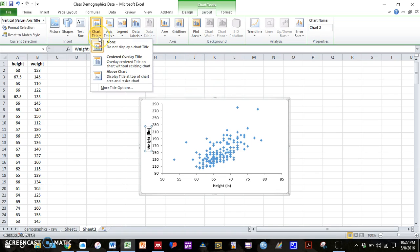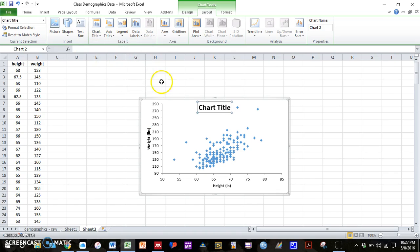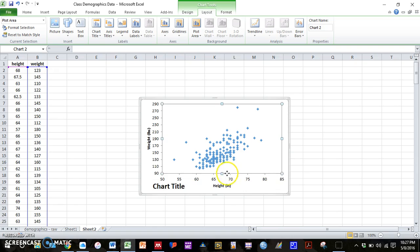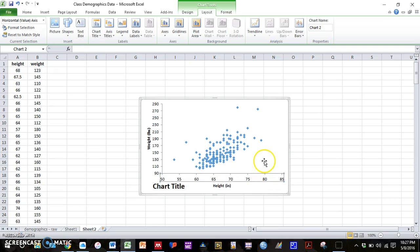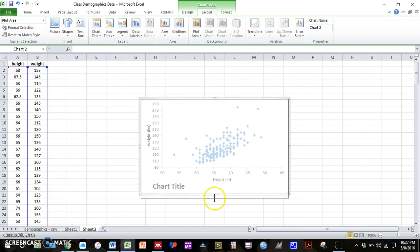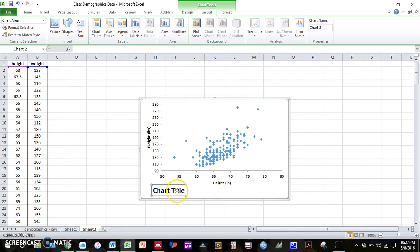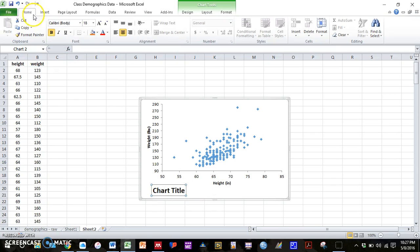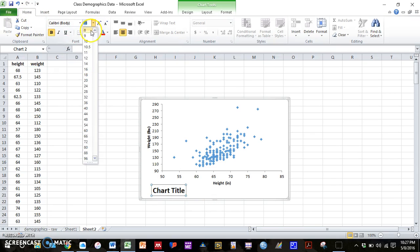And then same thing as before, we can add a chart title. Drag the chart title down. Scrunch our graph up a bit. Change the font size to 10.